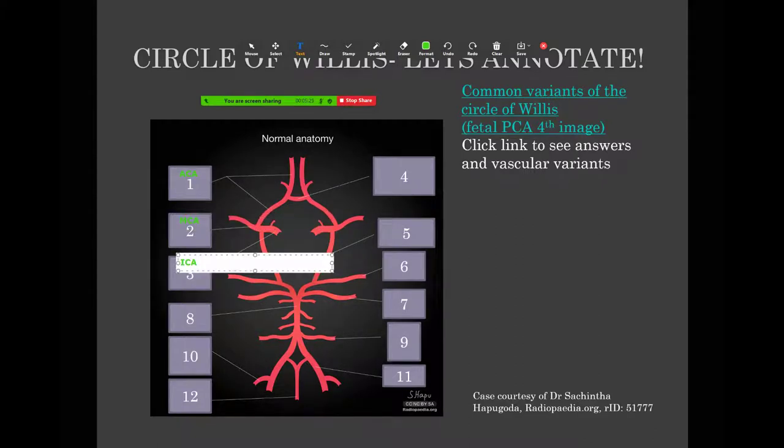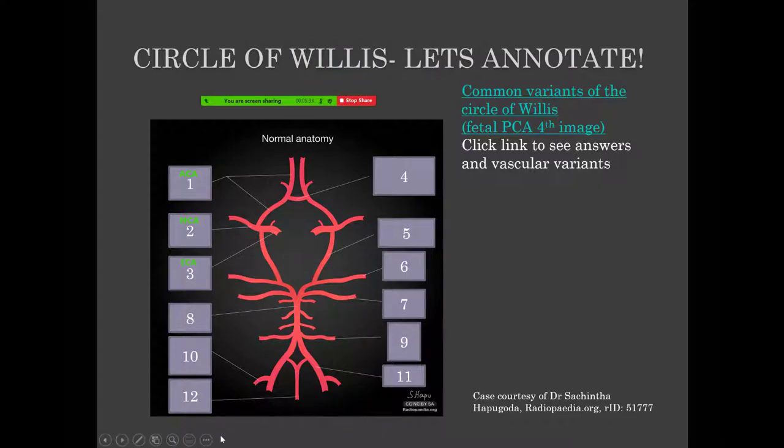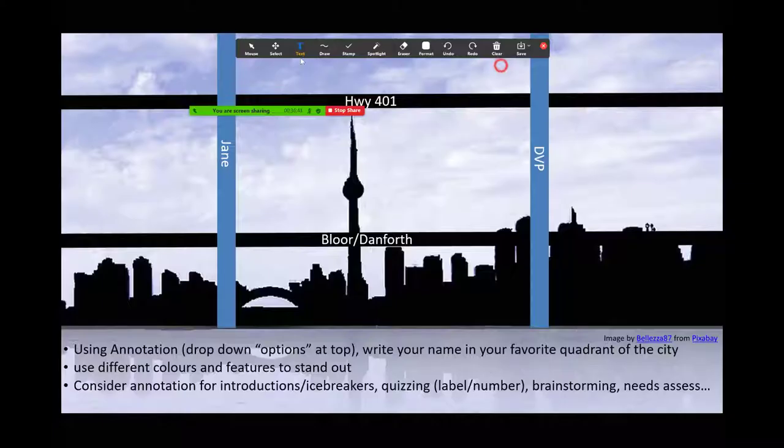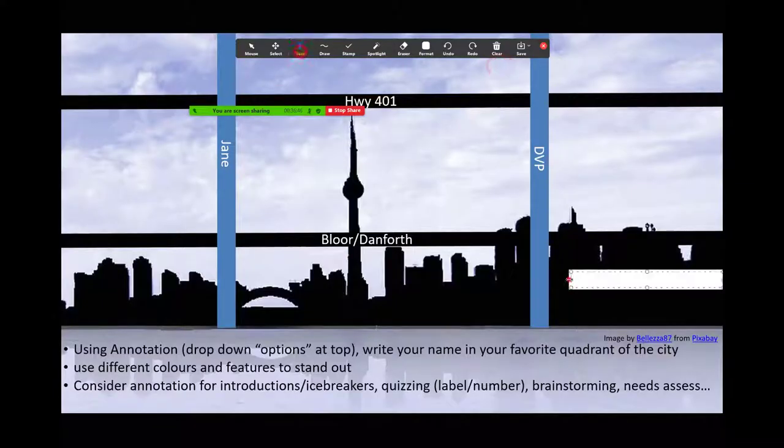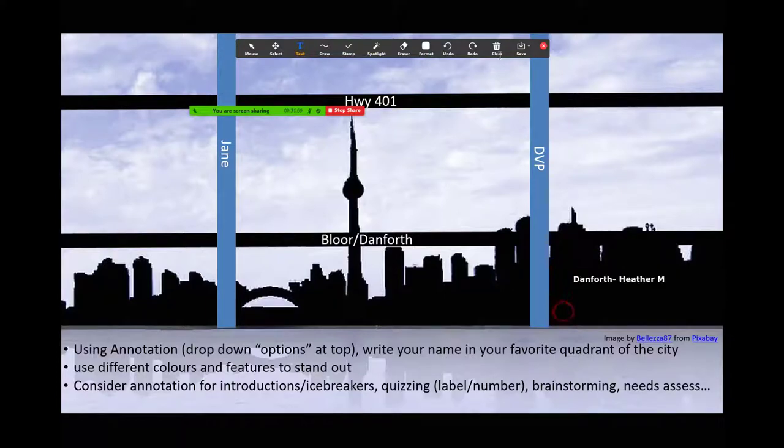Here are some examples. You can annotate anatomy slides, such as this circle of Willis. Try an icebreaker exercise, such as putting your name in your favorite part of Toronto.